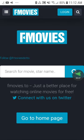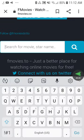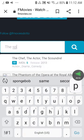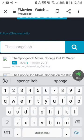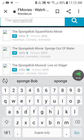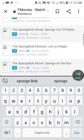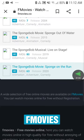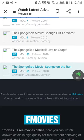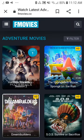So next up, when you're there, you have to search up the movie name — search up Spongebob. Here it is, here's the movie right there.